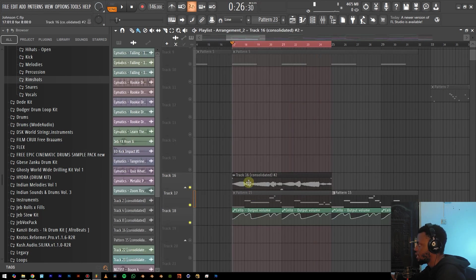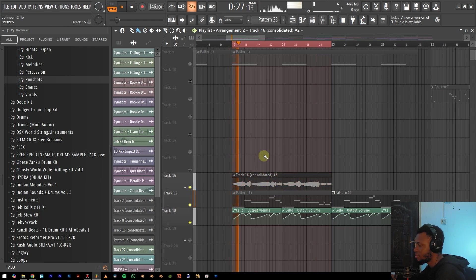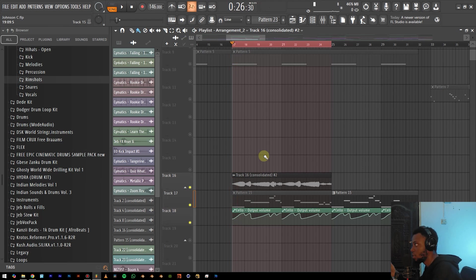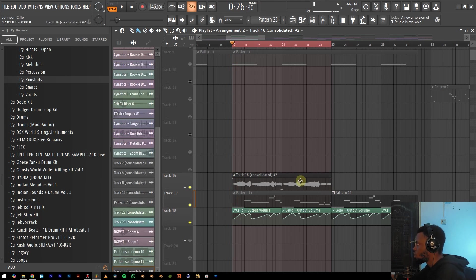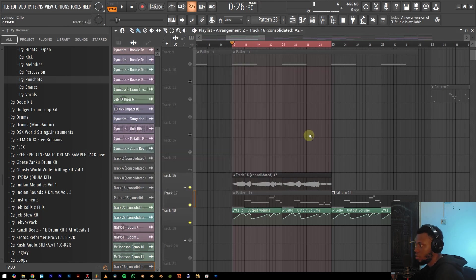All right. And then as you can see, we have this right here. Now we have to play this. It's sounding very different from what we had earlier. And that is because it is not connected to the mixer. So all we just need to do is just take this track up all the way back to 14. And then we are good.